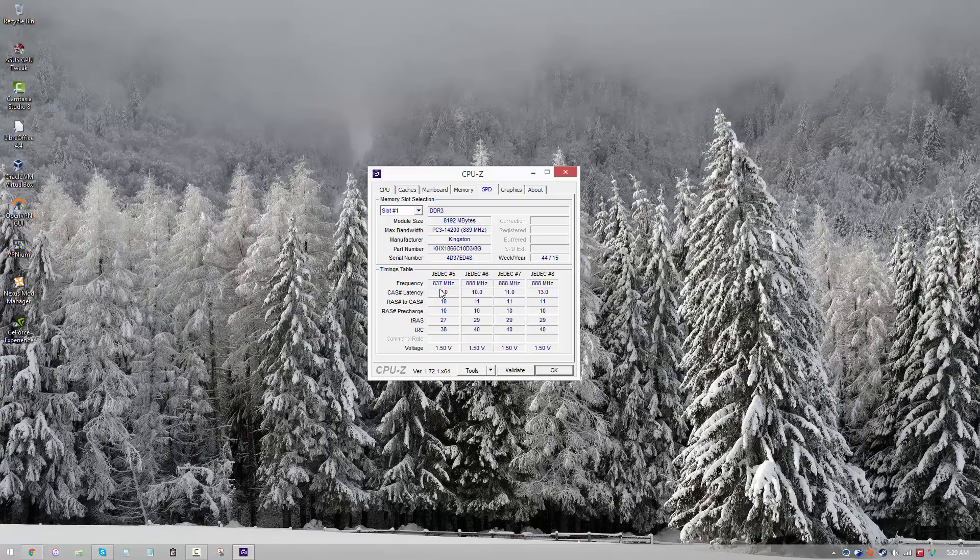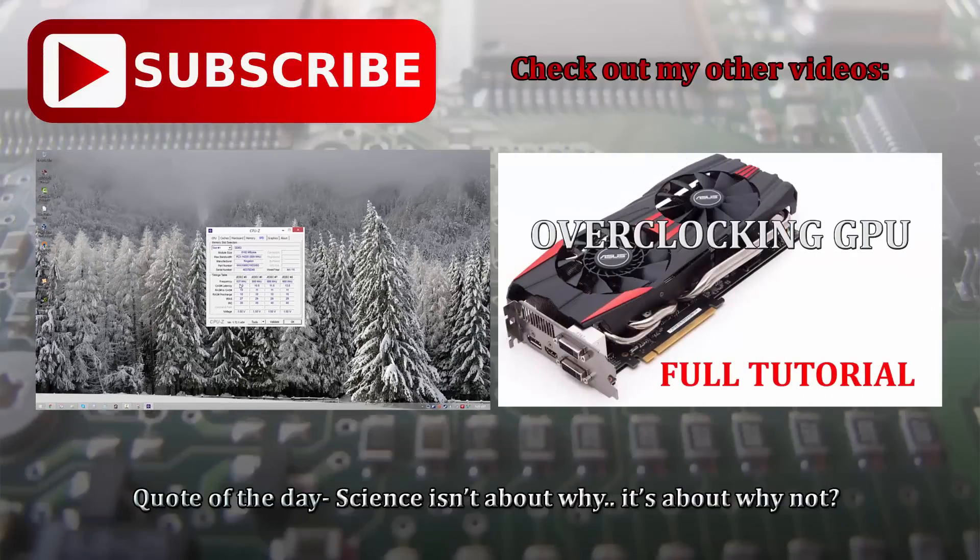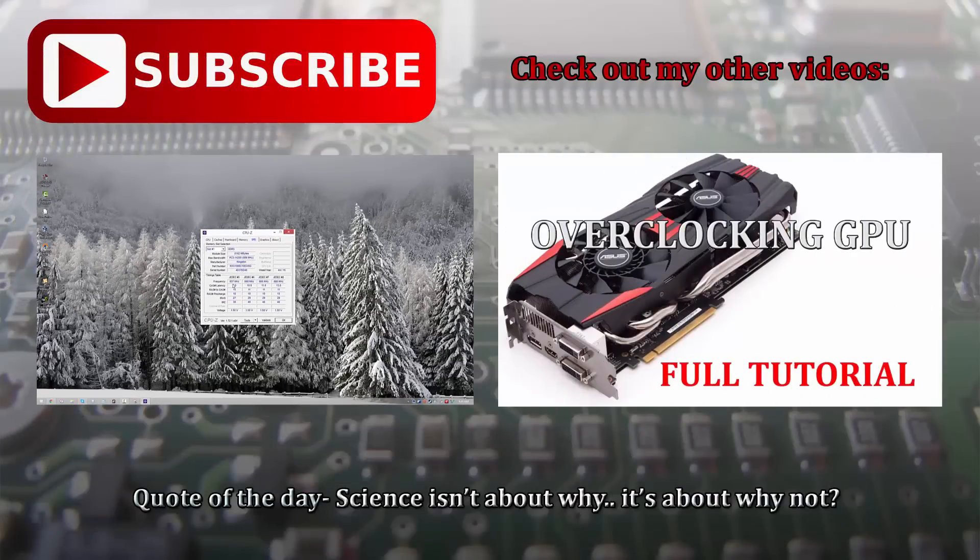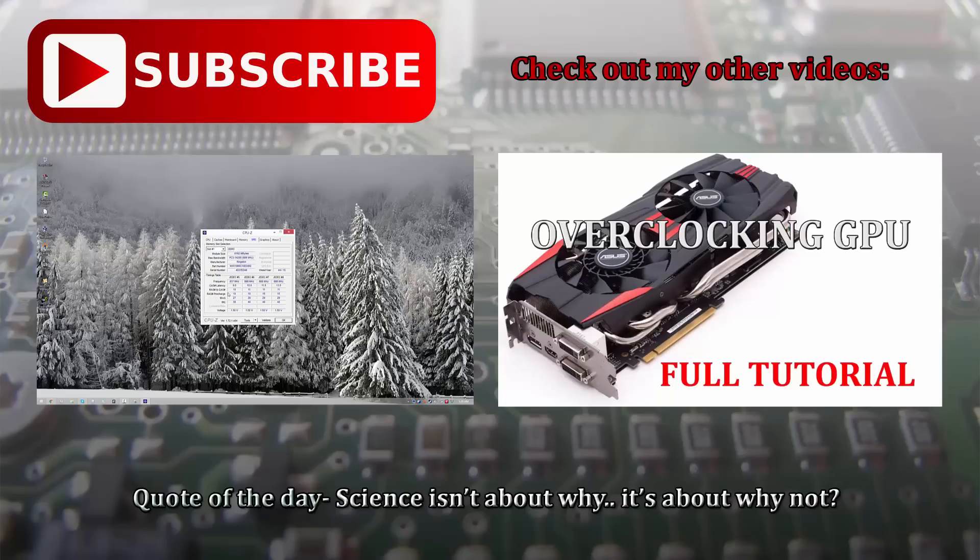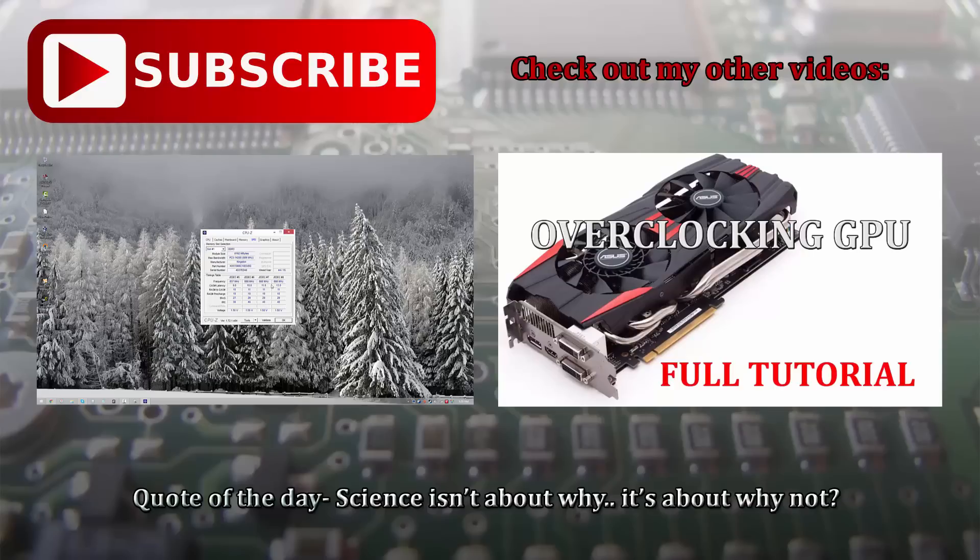Now there are some more details which I'll be going through in a later video when I'll actually be doing the memory overclocking, so stay tuned for that and subscribe if you're interested. But today we're just discussing the timings, so all I'm going to say is that you can use the timings table and you can set in your timings in the BIOS, and you can get it to work at this particular frequency. Beyond that, we're going to take a look in a later video which is going to be dedicated to overclocking your RAM and how to get the best results.